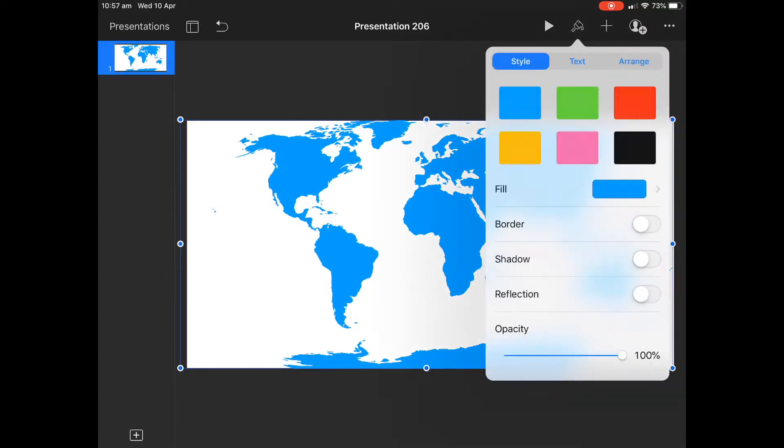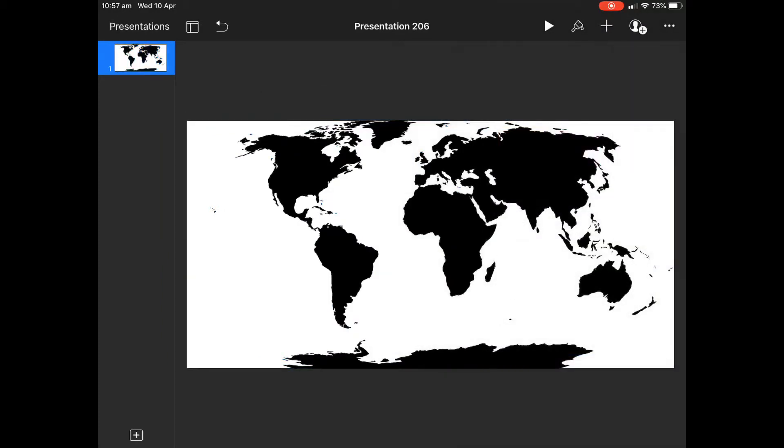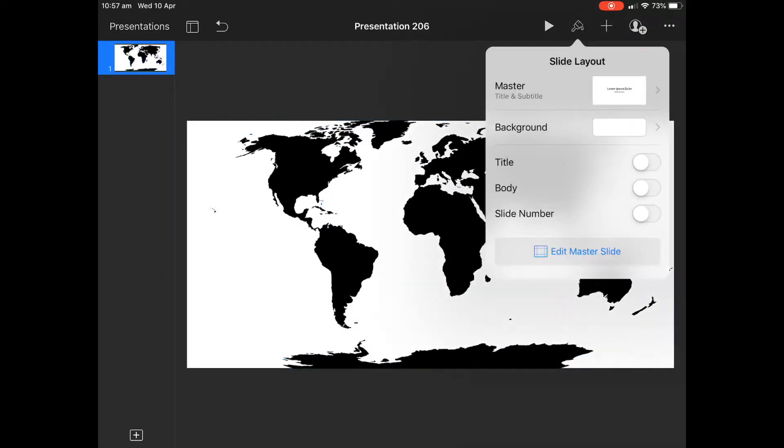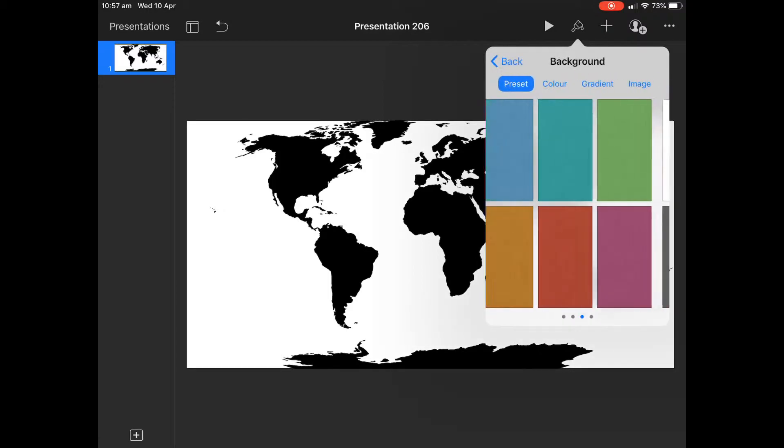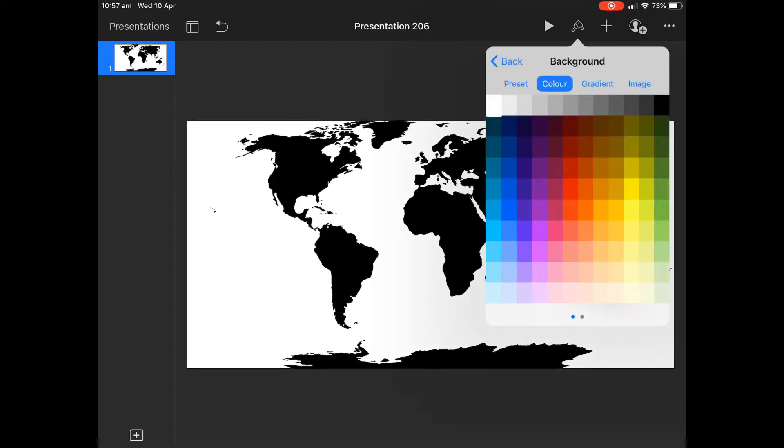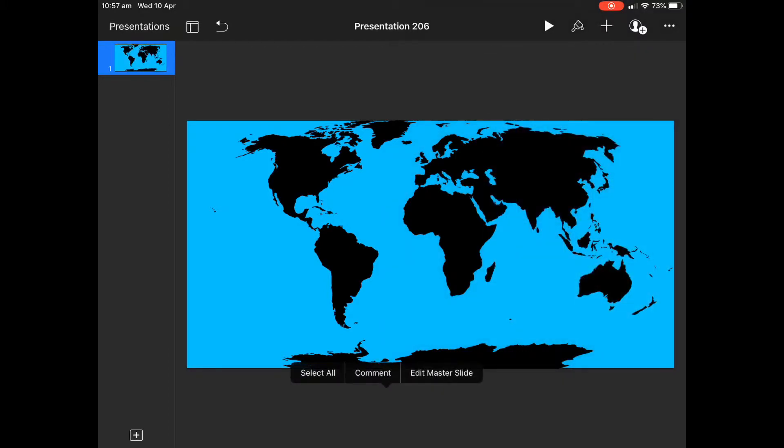We'll change the color of the countries and continents, and we'll maybe change the background of the slide to make that a little bit different effect. Yeah, that's looking pretty good.